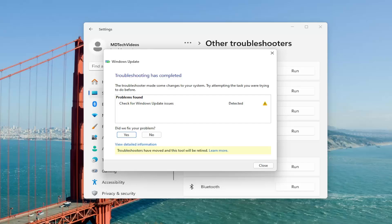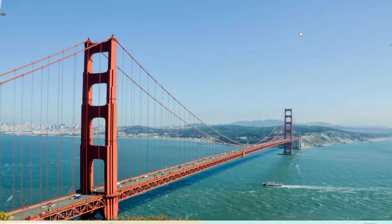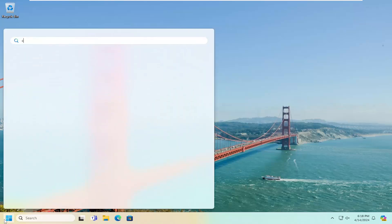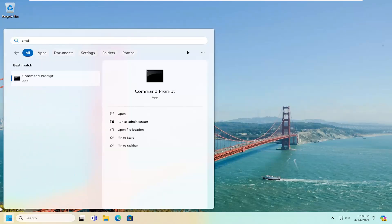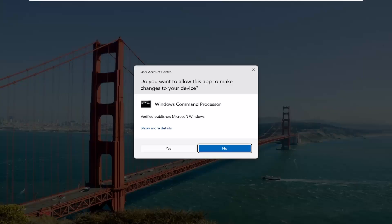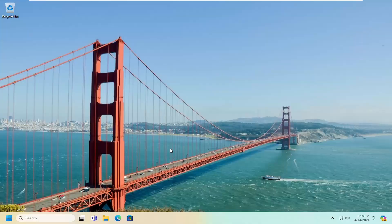Hopefully that should have been able to resolve the issue. I would suggest closing out of here and then opening up the search menu and typing in CMD. Best result, you should come back with Command Prompt. Go ahead and right-click on that and select Run as Administrator. If you receive a User Account Control prompt, select Yes.